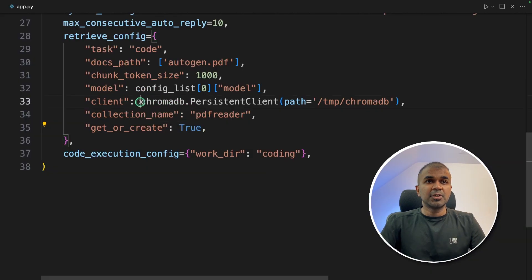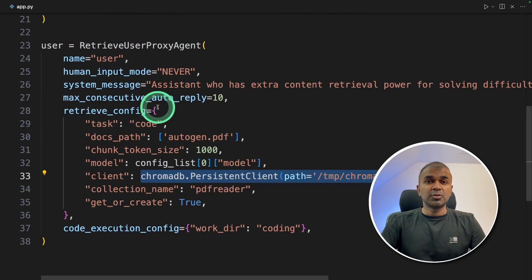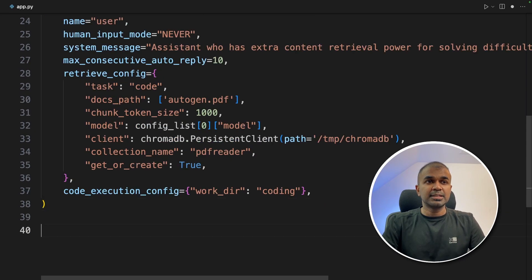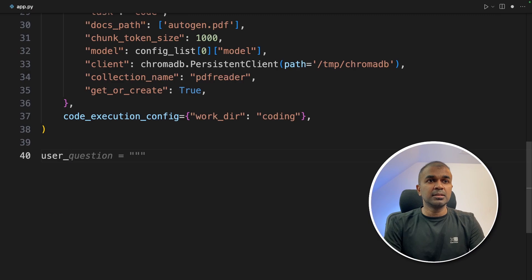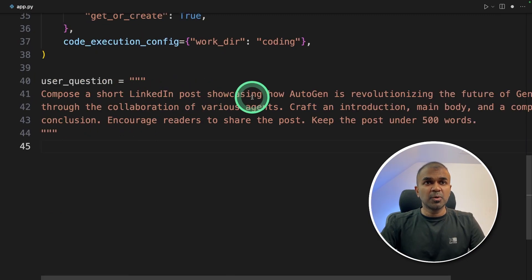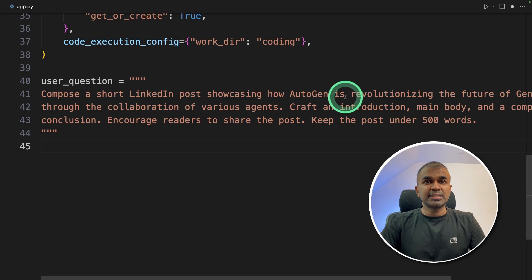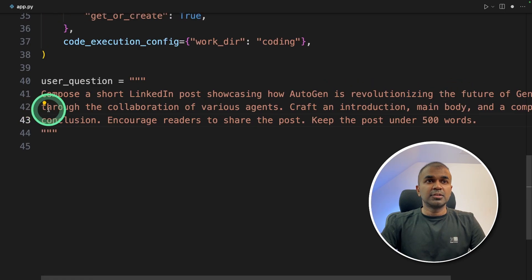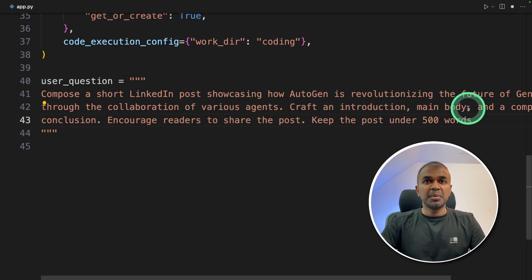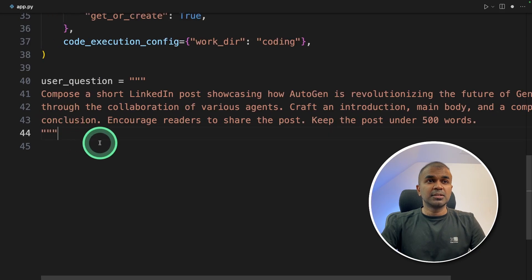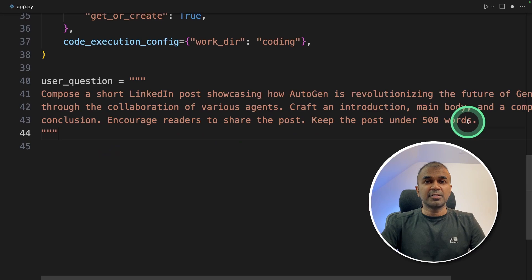Next we are mentioning ChromaDB—that's where we store our embeddings. This will automatically convert the PDF into embeddings and then store it in ChromaDB. Next we are giving a user question: to compose a short LinkedIn post showcasing how autogen is revolutionizing the future of generative AI through the collaboration of various agents. Craft an introduction, main body, and a compelling conclusion. Encourage readers to share the post. Keep the post under 500 words.